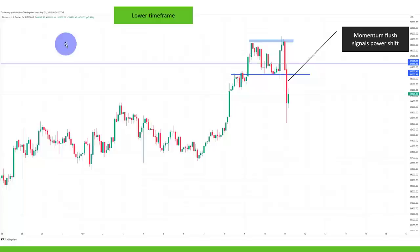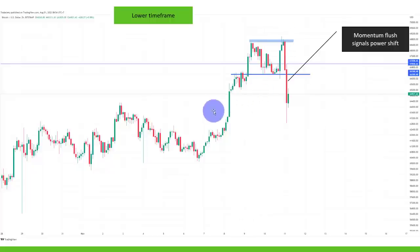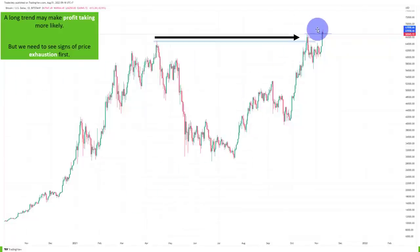Zooming in to a lower timeframe, the momentum flush and profit taking is very obvious — those candles really stand out. You can see suddenly huge red candles at a previous high, which we have not seen before. Looking left, at no point did we have so much selling going on. The selling flush and profit taking is very obvious on the chart when it occurs in the right context: a long uptrend and a previous historic high.